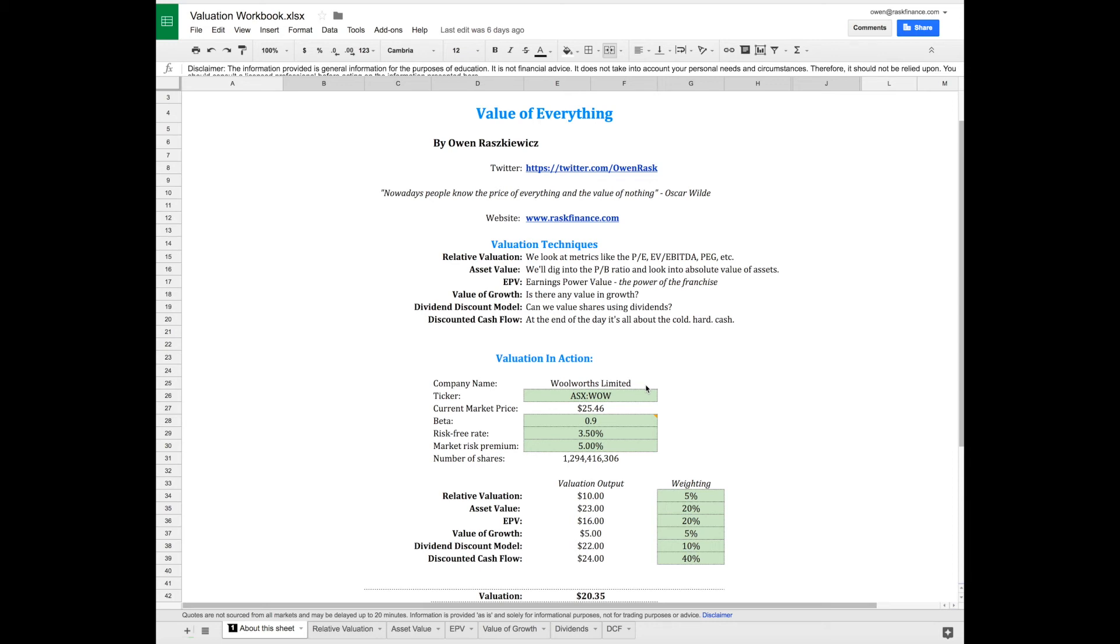Woolworths is primarily a supermarket with some other operations in liquor and department stores. We'll flesh that out throughout the video so you get a good understanding of how the business characteristics translate into the valuation model.